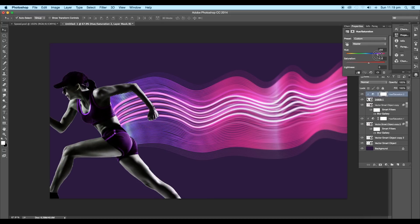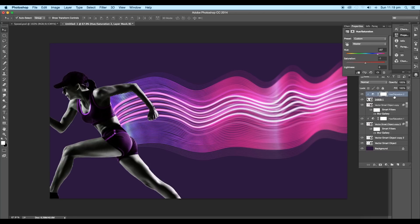Now go to attributes and increase the hue value until you get this nice purple matching color. Also, adjust the saturation value to match the color intensity.